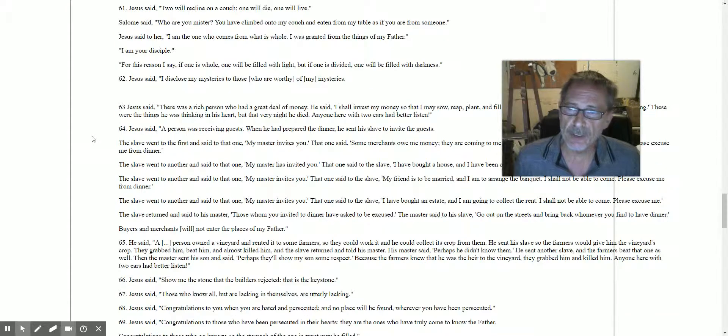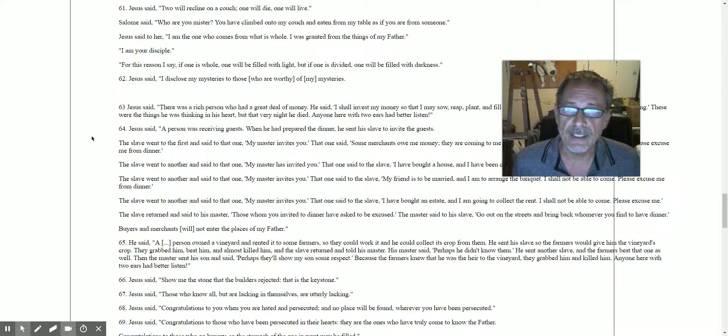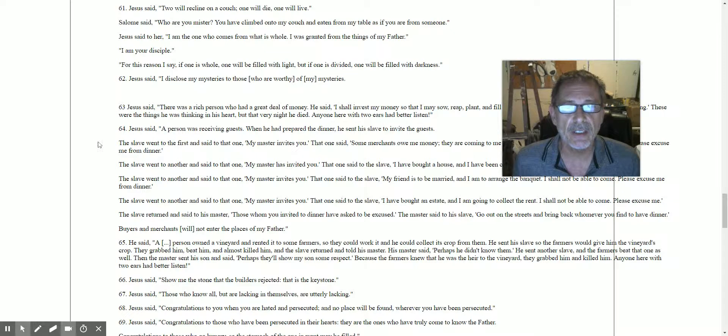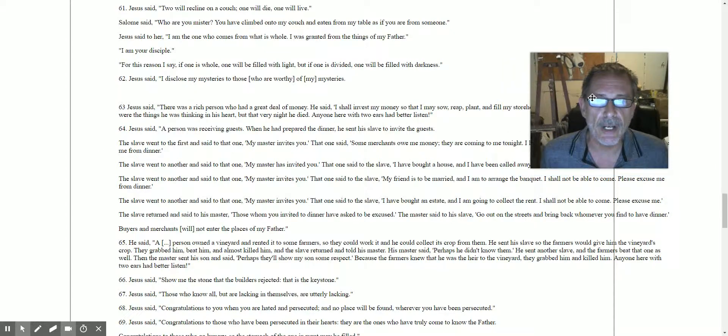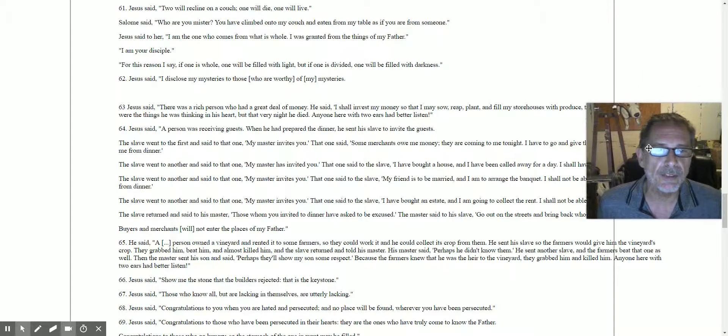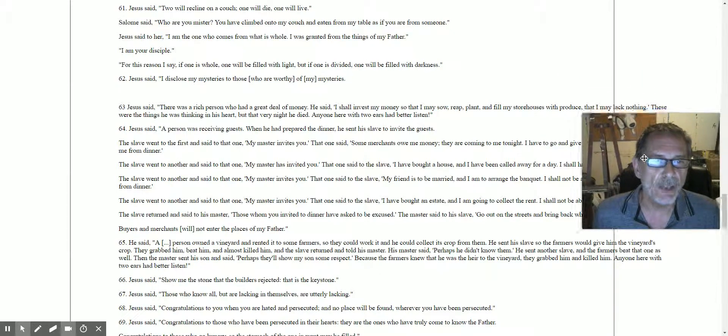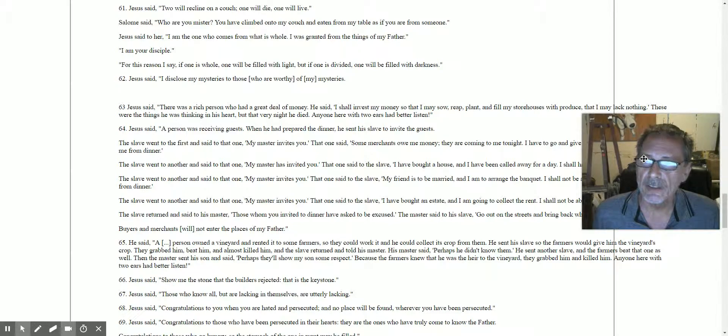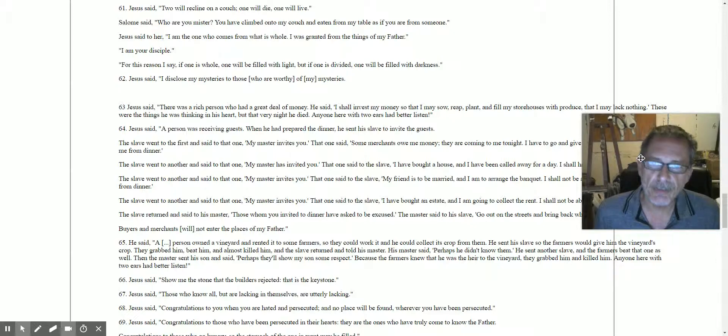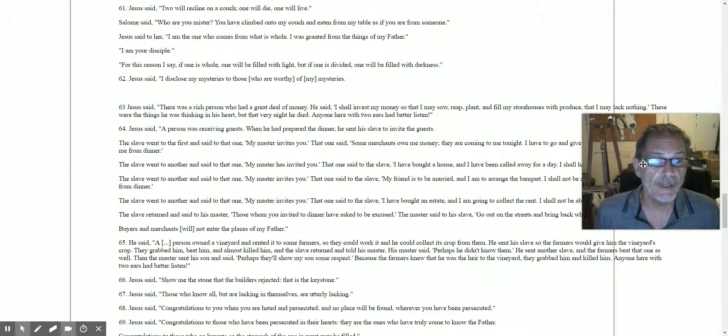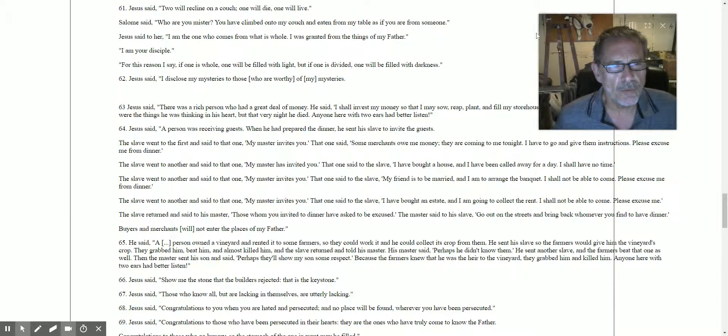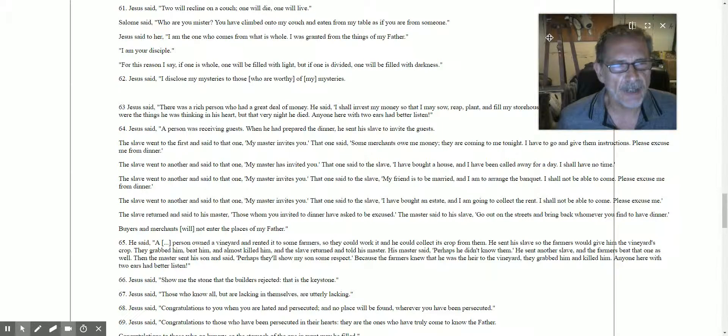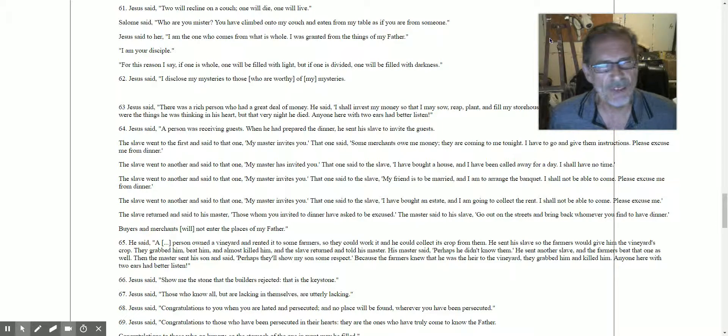Saying 63: Jesus said there was a rich person who had a great deal of money. He said, 'I shall invest my money so that I may sow, reap, and fill my storehouses with produce that I lack nothing.' These were the things he was thinking in his heart, but that very night he died. Anyone with two ears had better listen.